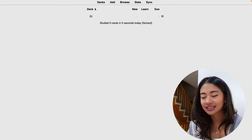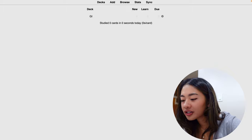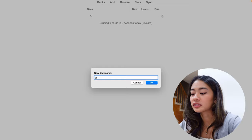With decks, you can also have sub-decks, and it allows kind of for further categorization into a hierarchical structure. And let me show you what I mean by that. So what we can do is that we can go to create deck once again, and maybe GI is too broad. We want to break it down into the different organs in the gastrointestinal system. So we could create a sub-deck called stomach, for example, and press OK.